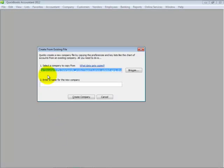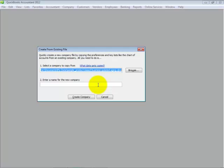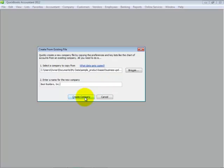You then have the option to browse to the file, which might be another client's file or a template that you've created, and then enter a name for your new company, and then select Create Company.